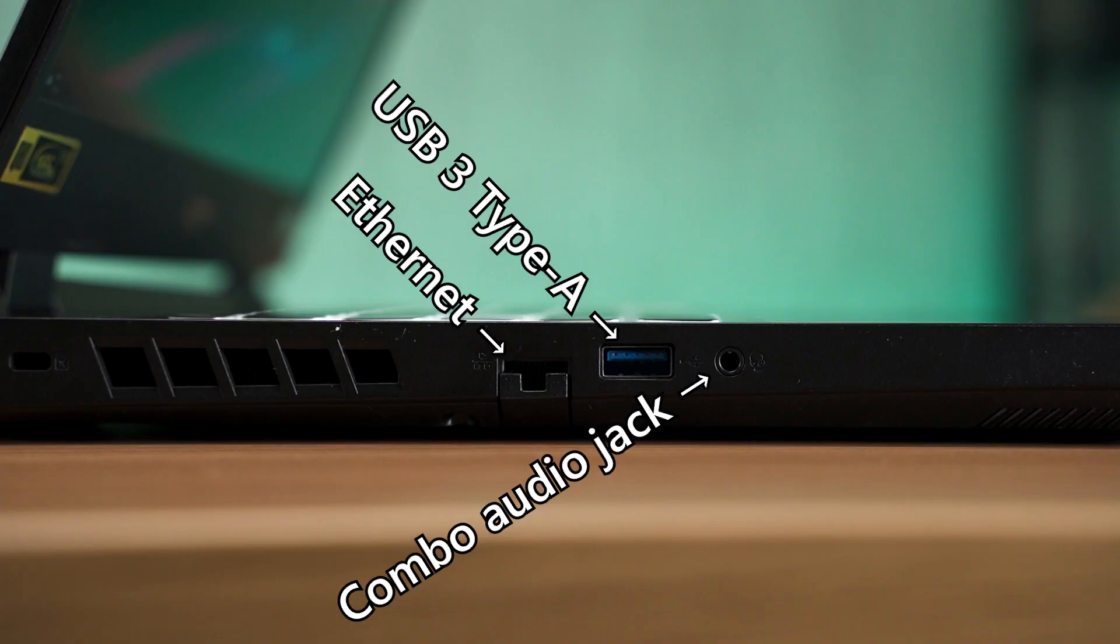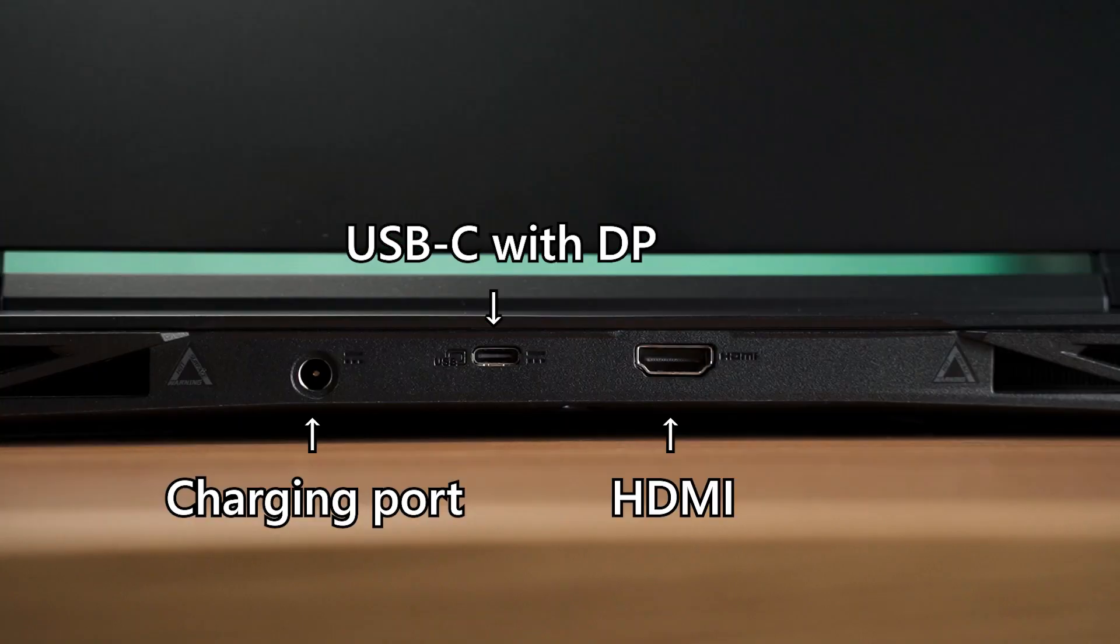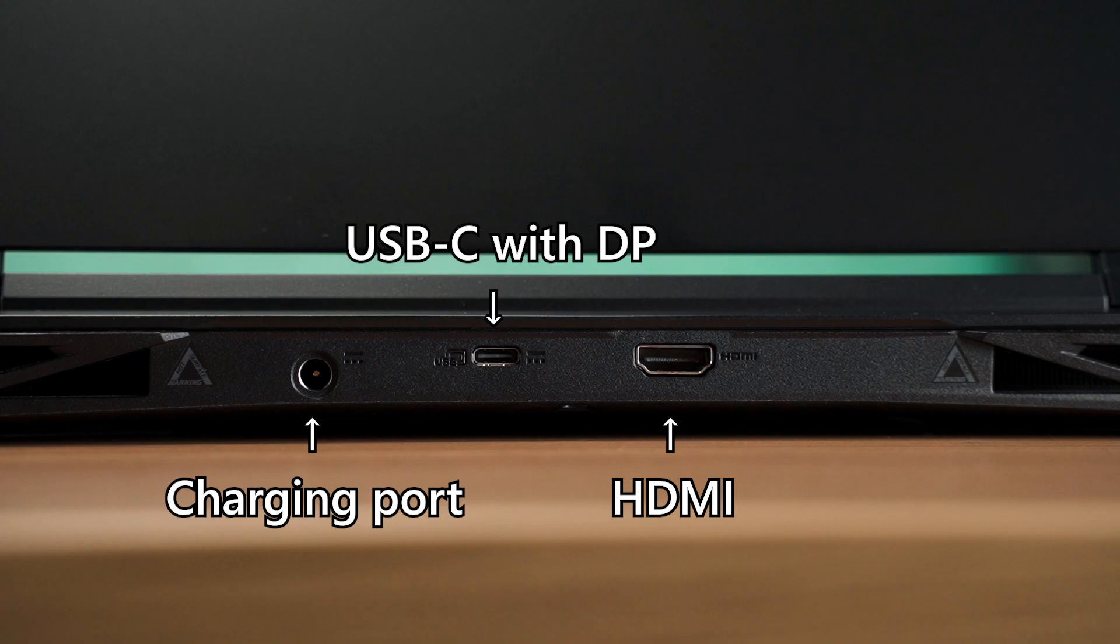There are plenty of I/O options available. On the left, you have an Ethernet port, USB Type-A, and a combo audio jack. Meanwhile, on the right side, you've got extra USB Type-A ports. And most of the important connectors are placed at the back, such as the charging port, a USB Type-C with DisplayPort output, and HDMI.